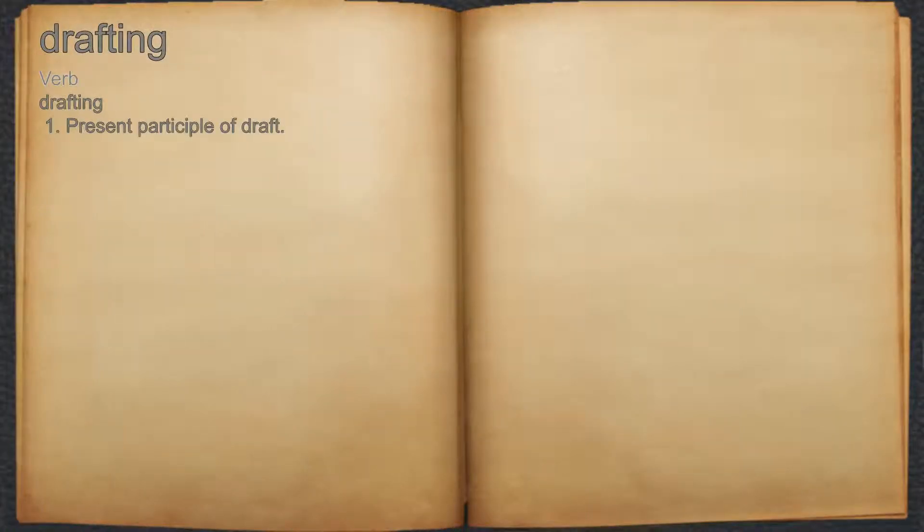Drafting. Verb. 1. Present participle of draft.